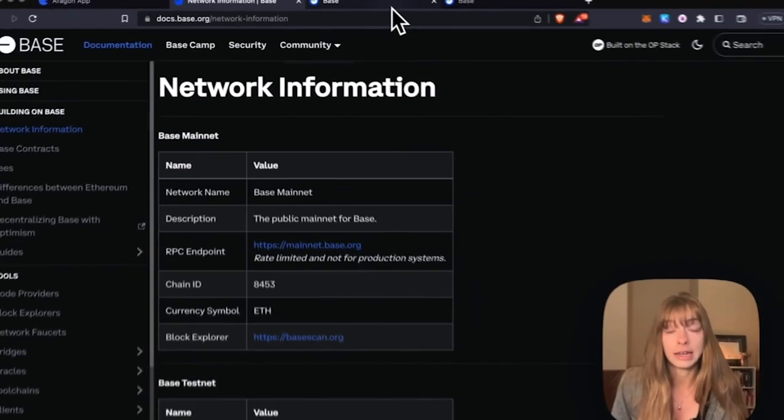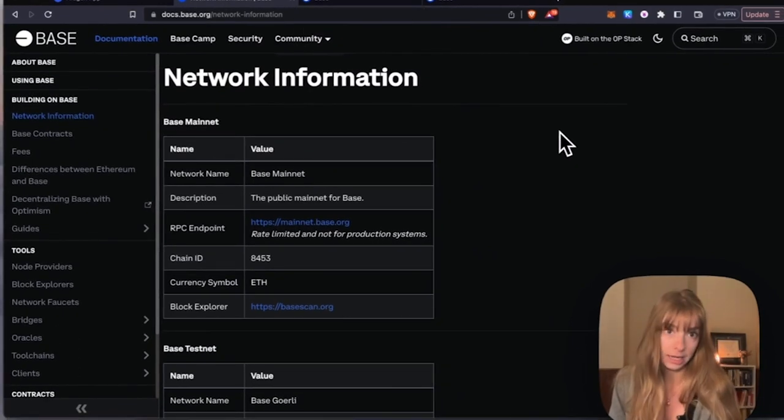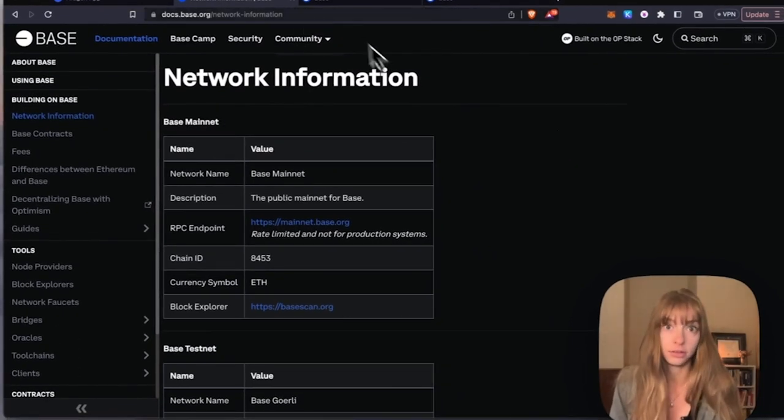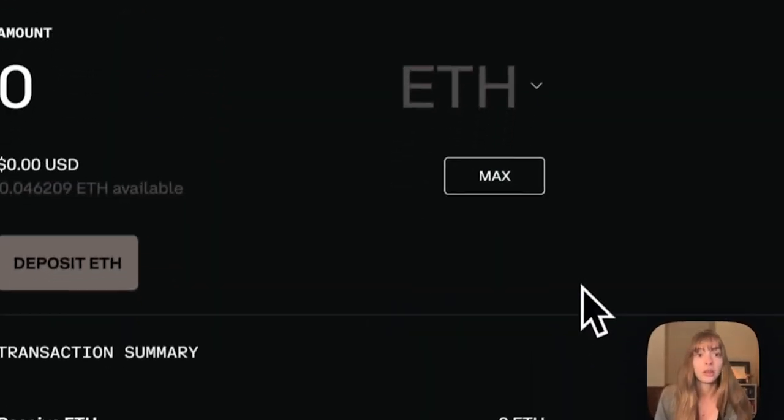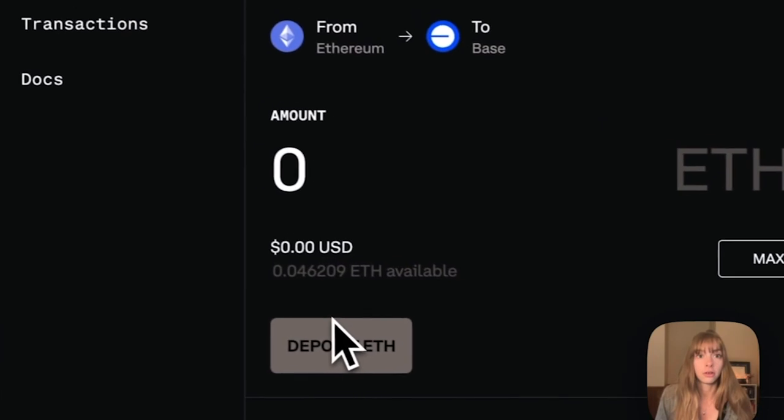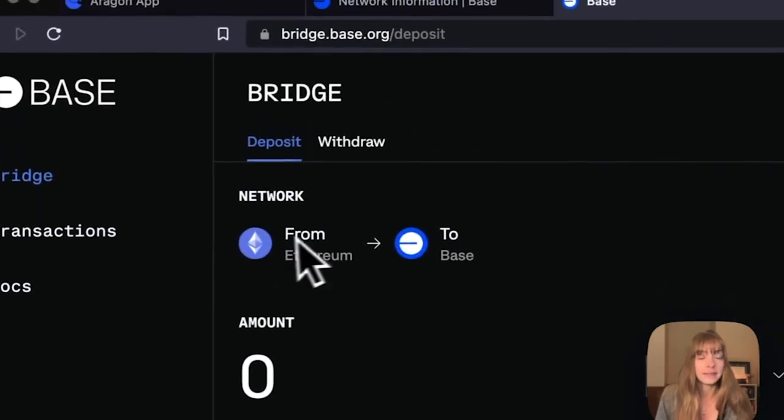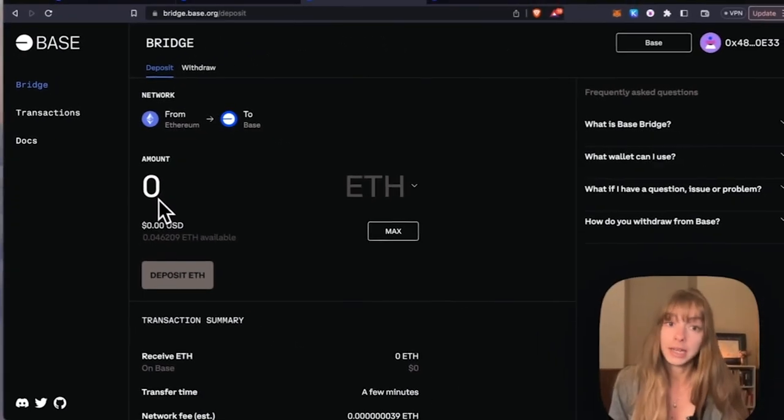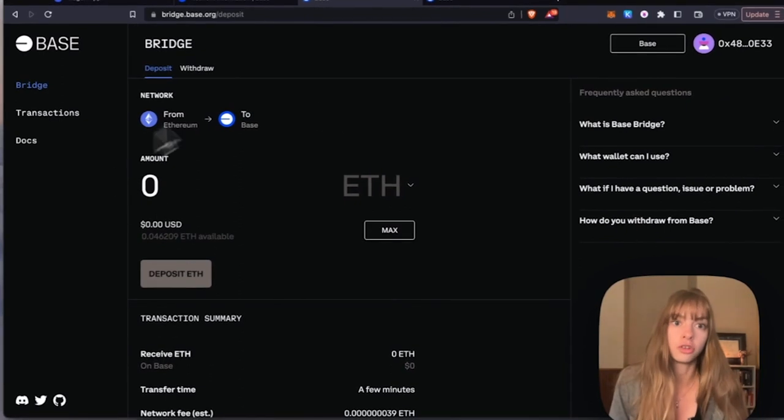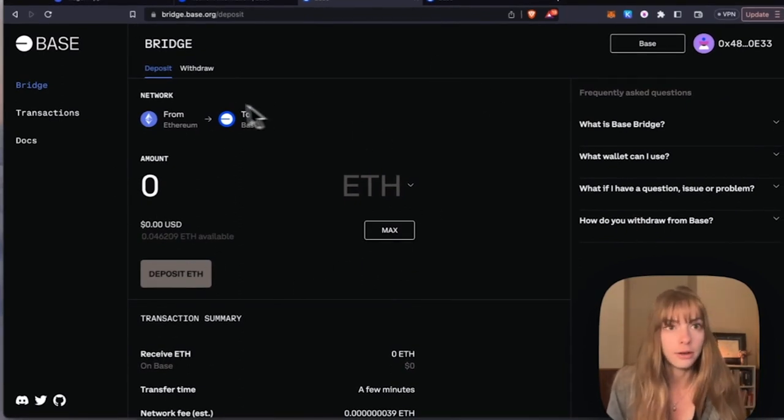don't have any tokens on the Base mainnet yet, you can do that through the bridge. Just go to bridge.base.org and then you can bridge Ethereum from mainnet Ethereum to Base right here. We'll also have that link included